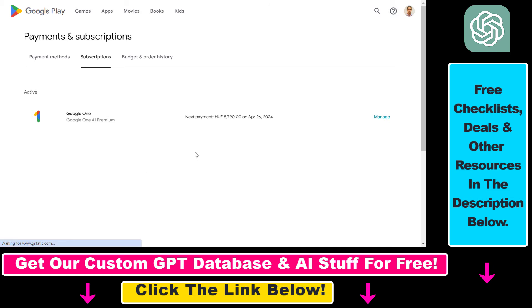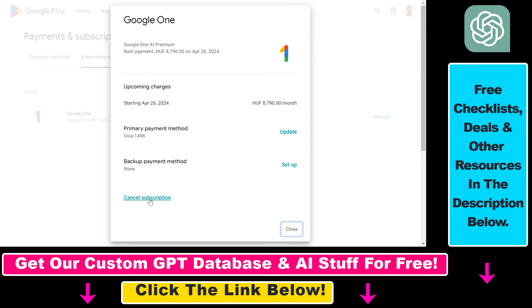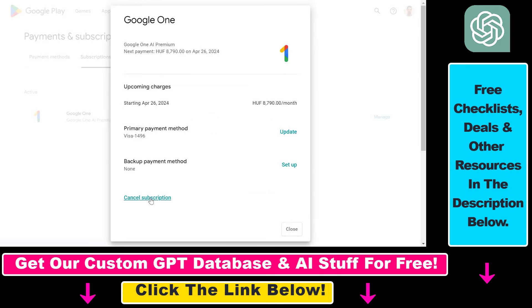Then you will be redirected to either Google Play or the Apple App Store. Click on manage. And I can click on cancel subscription here.